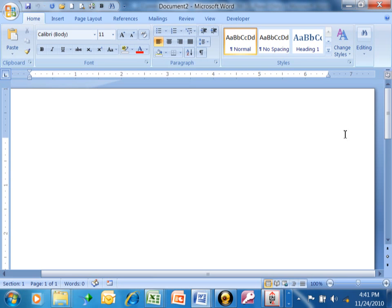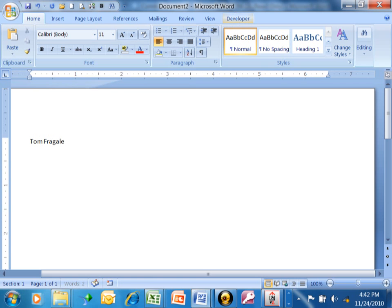I want to show you a really quick way to make a whole page of labels with the same name and address in Microsoft Word. You start off with a blank document and I'm going to type in my name and address.